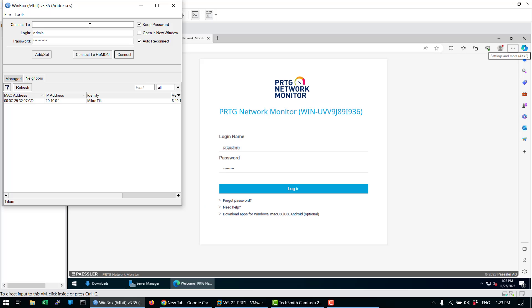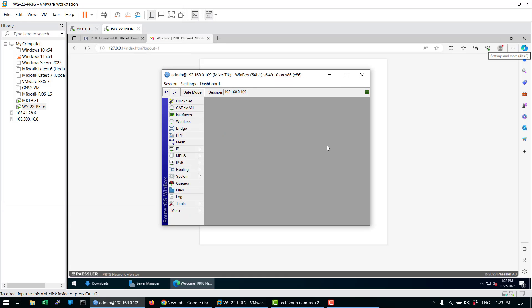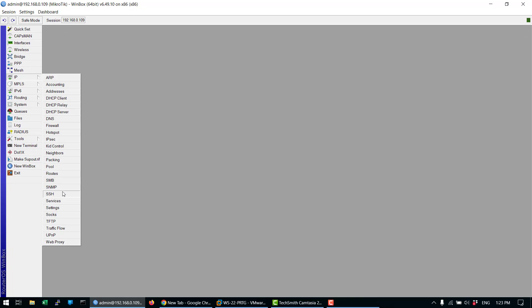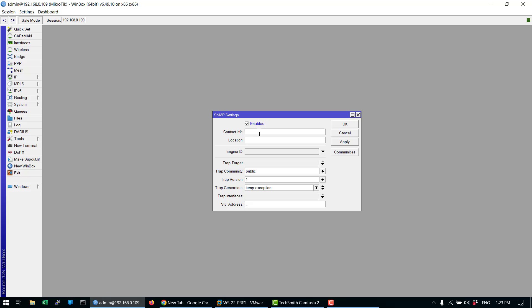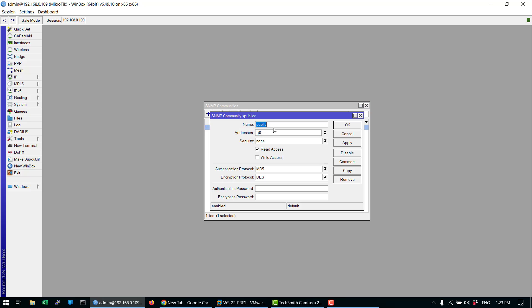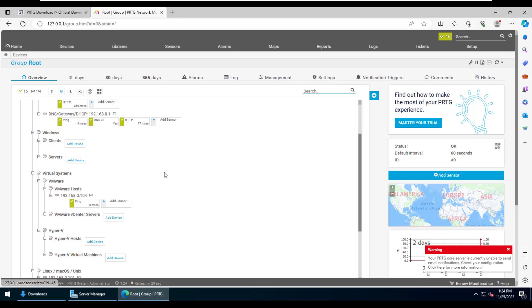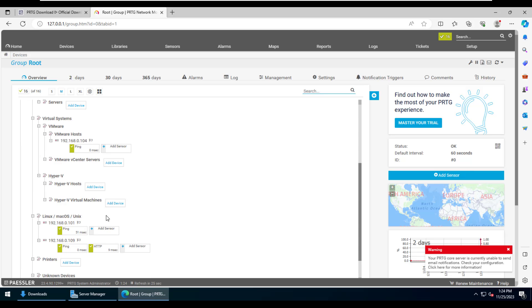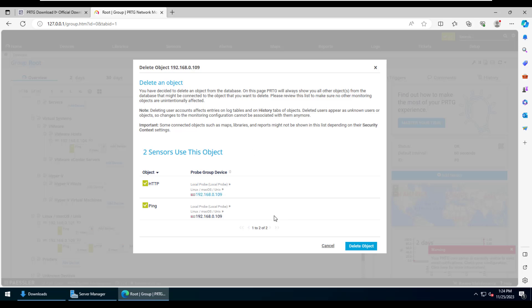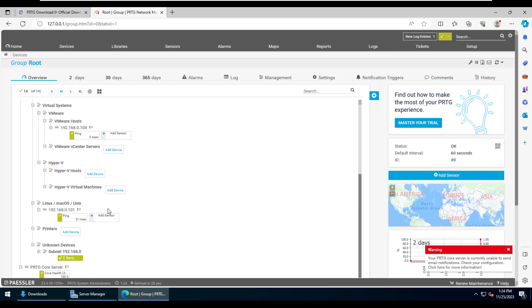For this demo we'll be adding one Mikrotik device. We'll log in to the Mikrotik device and enable SNMP for it — specifically SNMP version 2. This is a Mikrotik CHR also installed in VMware Workstation for demo purposes only. Once SNMP is enabled, all communities and IP addresses are allowed, and then we'll move back into PRTG to add the device after deleting unused sensors and devices.